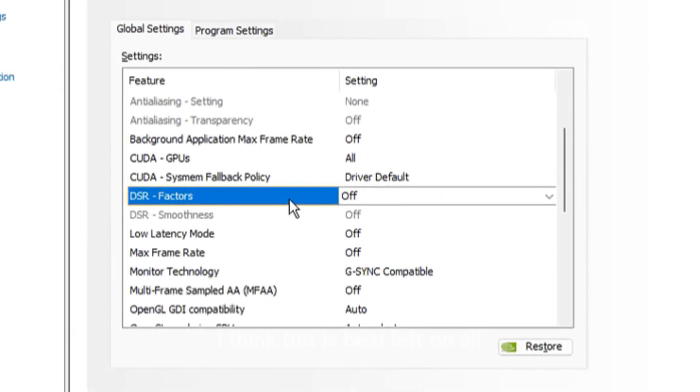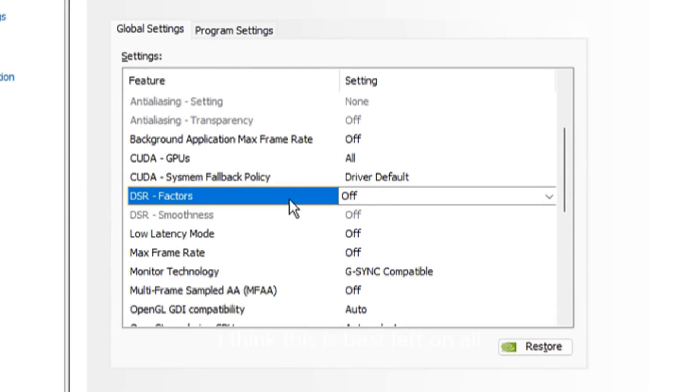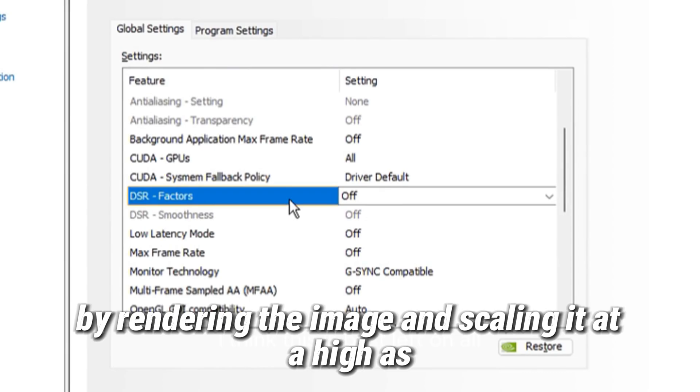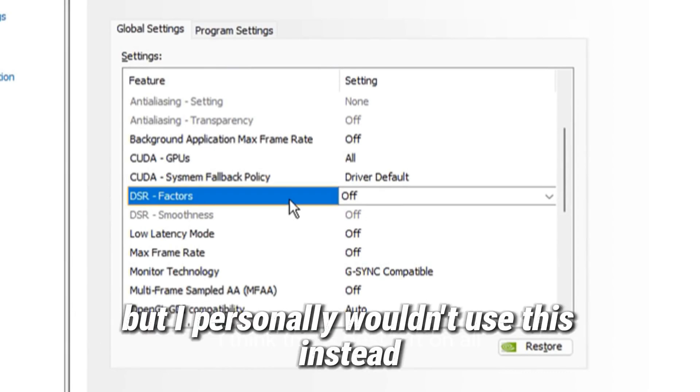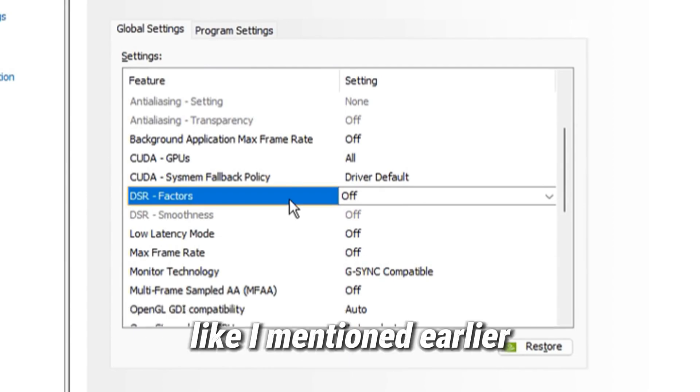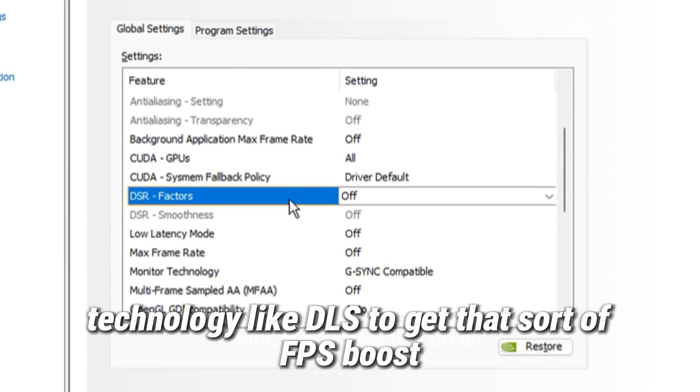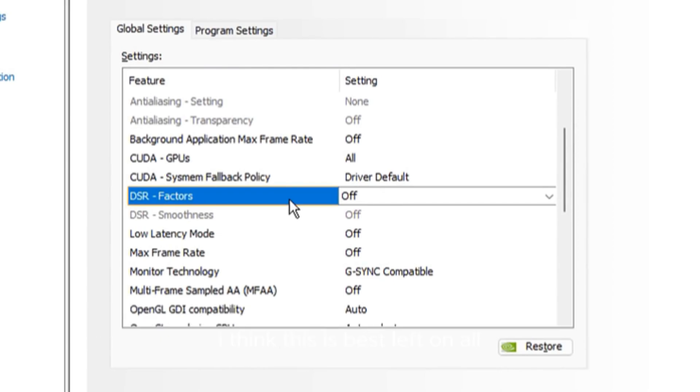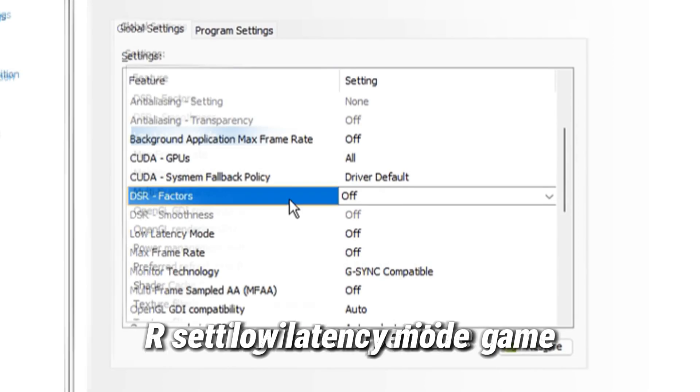DSR factor, or dynamic super resolution, is a pretty out-of-date technology that helps improve image quality by rendering the image and scaling it at a high resolution. But I personally wouldn't use this as it will hurt your FPS big time. Instead, like I mentioned earlier, you should consider using a newer technology like DLSS to get that sort of FPS boost. Be sure to turn off DSR smoothness as well. That's just an additional DSR setting.